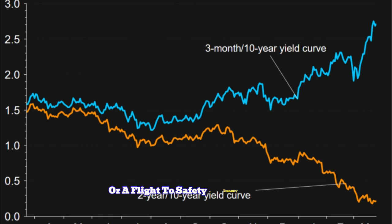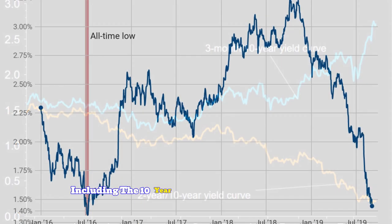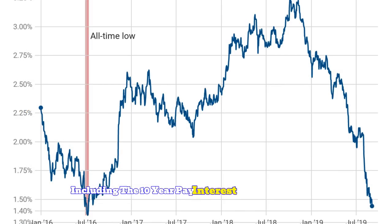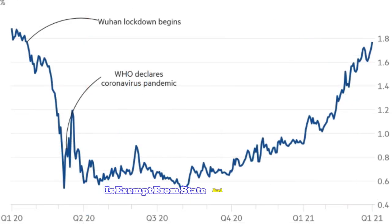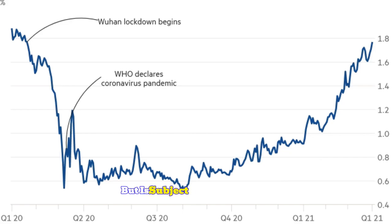Treasury notes, including the 10-year, pay interest every six months. The interest earned is exempt from state and local taxes but is subject to federal taxes.